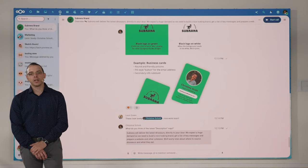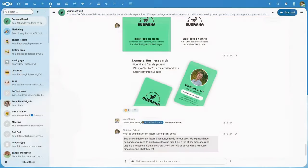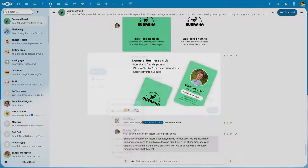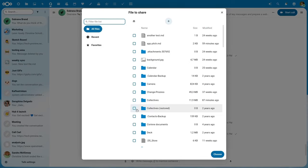When you want to share a document in a chat, the first step is always to select a file. We improved that file selection dialogue for you.